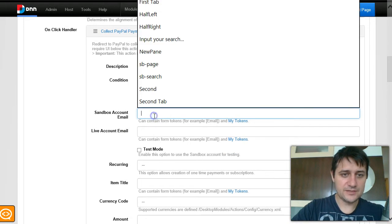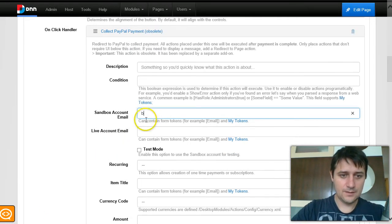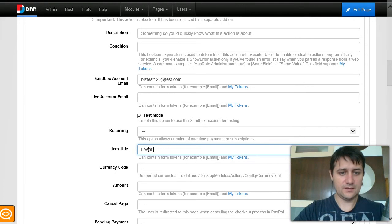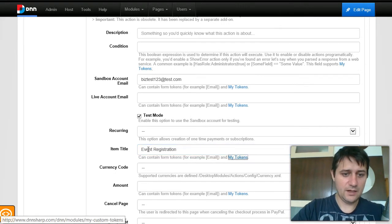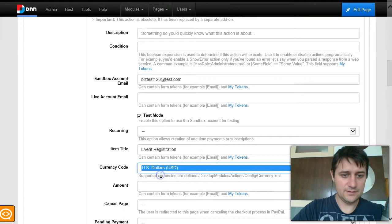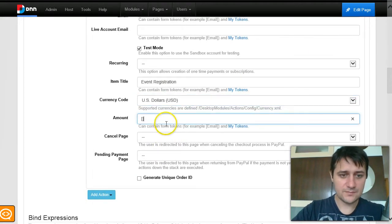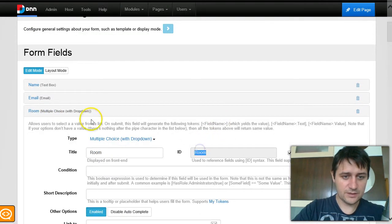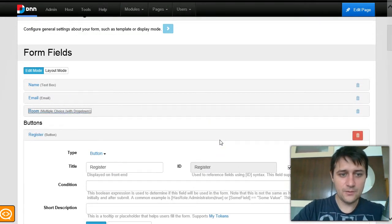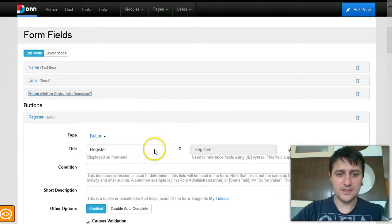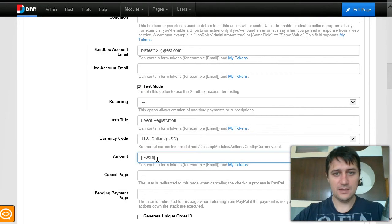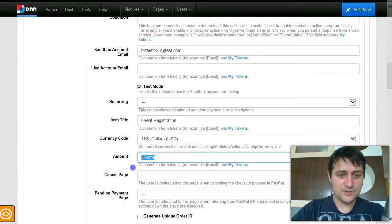I'll use a PayPal sandbox account in test mode. The title is 'Event Registration', currency is US dollars, and for the amount I'll use a token — the 'Room' token — which will bring the value of the selected item, either 100 or 200. So the amount varies based on the option selected.